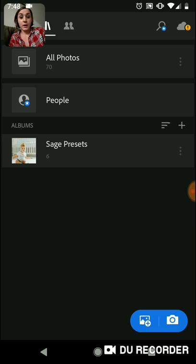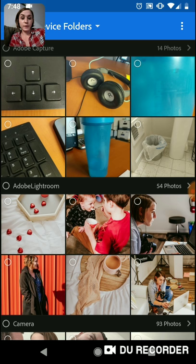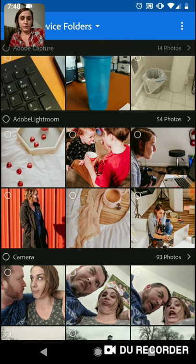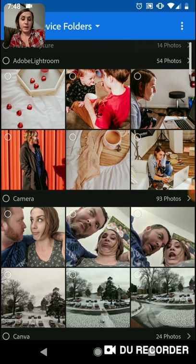I'm going to start from the very beginning. I have lots of pictures already loaded up, but I'm going to start fresh and add in a picture. Go down to the right-hand corner and hit the little plus picture button, and it's going to pull up your device folder — these are all the random pictures in my phone.